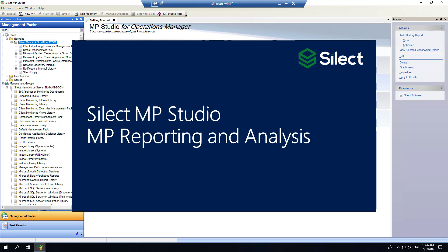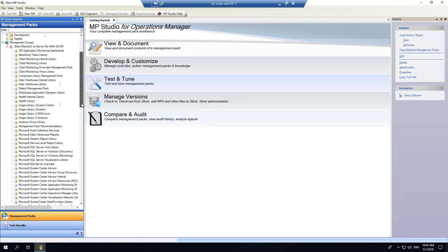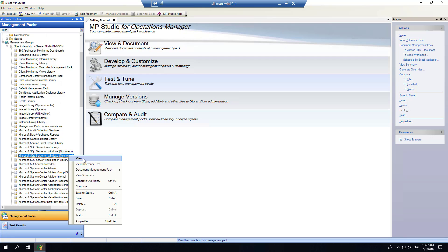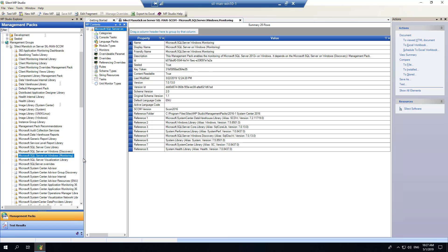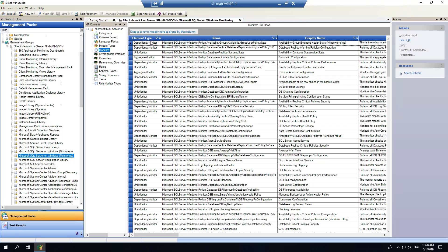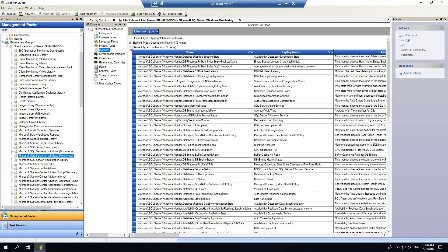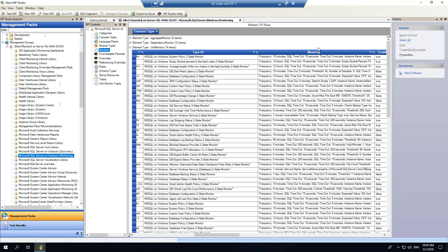MP Studio provides a rich set of capabilities to analyze and report on management packs within your environment. This is particularly useful when deploying a new management pack — you want to understand what data it's going to collect and what alerts it's going to generate. I'll look at a management pack already installed, for example the SQL management pack, selecting the view option. This opens the SQL Server monitoring management pack and allows me to look at the different characteristics and elements it contains. I can click on elements such as monitors to view all monitors within the SQL management pack. This view is highly customizable — I can filter to view only unit monitors, scroll across for additional information, and we've added metadata fields like type ID to help make sense of what each MP element is actually doing.